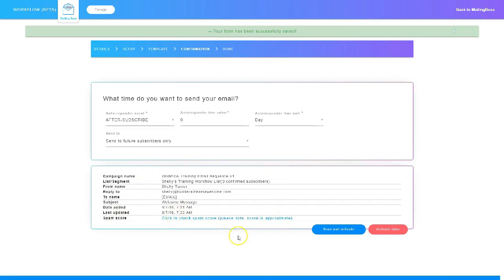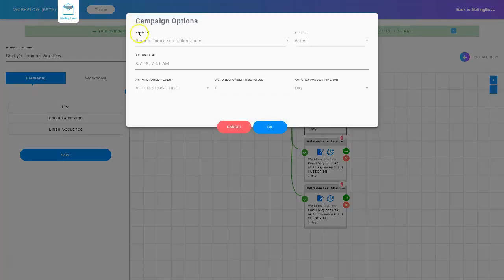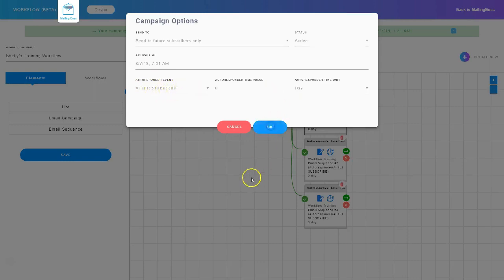Down here I want to make sure everything is correct: the campaign name, the list or segment this campaign is attached to, the from name, the reply-to email address, the to name tag, the subject, the date added, the last updated date. You can also choose to get a spam score. Once everything is set, you can choose 'Save and Activate' or 'Activate Later.' I'll choose Save and Activate. Choosing Activate means the email will send out when someone subscribes; Activate Later means you'll have to go in and activate it manually.